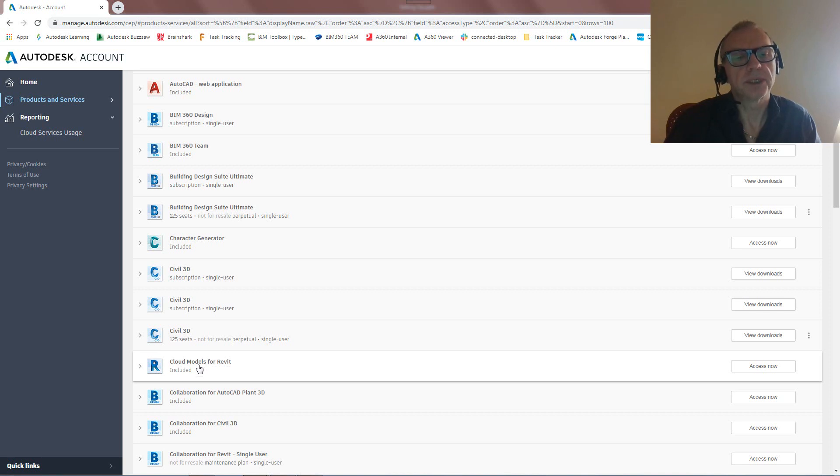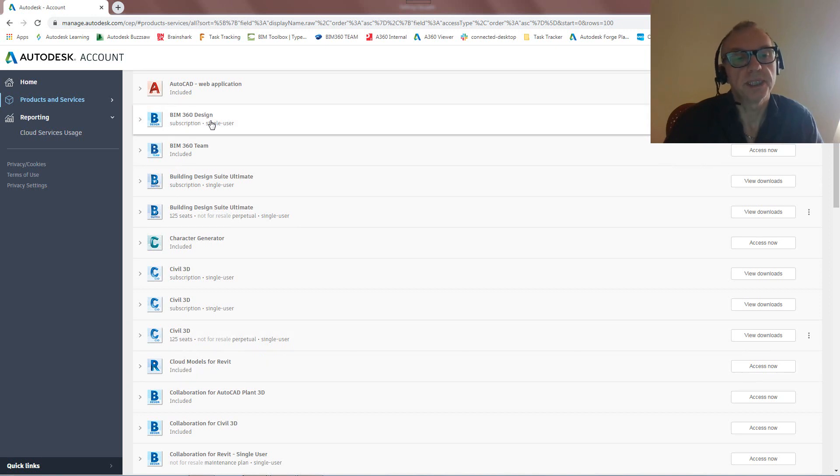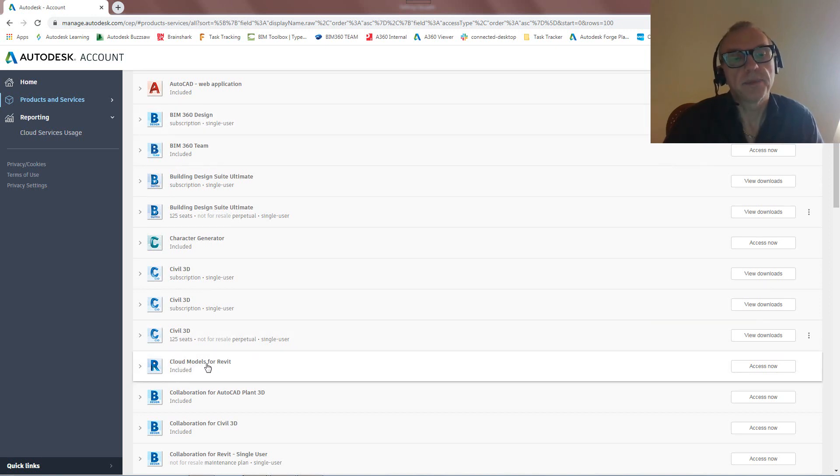So Cloud Models essentially means we're connecting to BIM 360, right? So what has that got to do with BIM 360 Design? Let's first explain that piece.